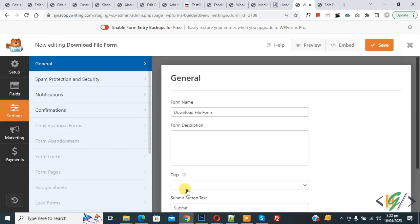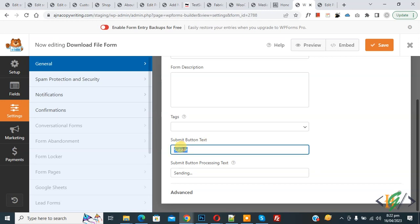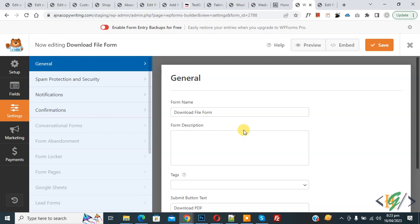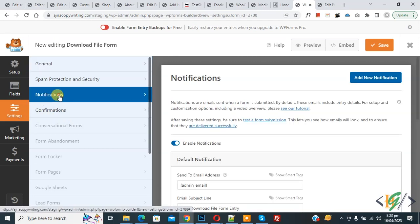Scroll down and you see 'Submit.' Click on it and you see the form name and the Submit button text. Add button text according to your requirement — for example, 'Download File for PDF.'